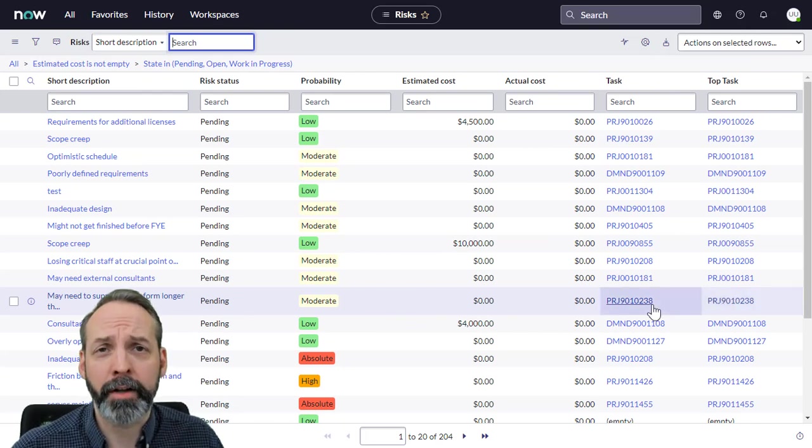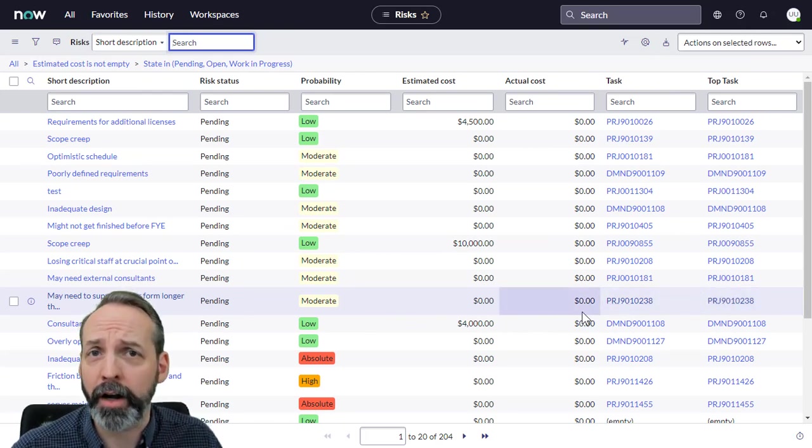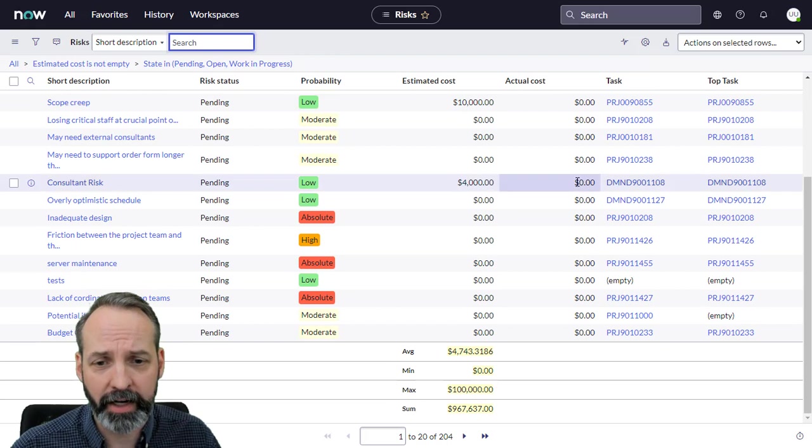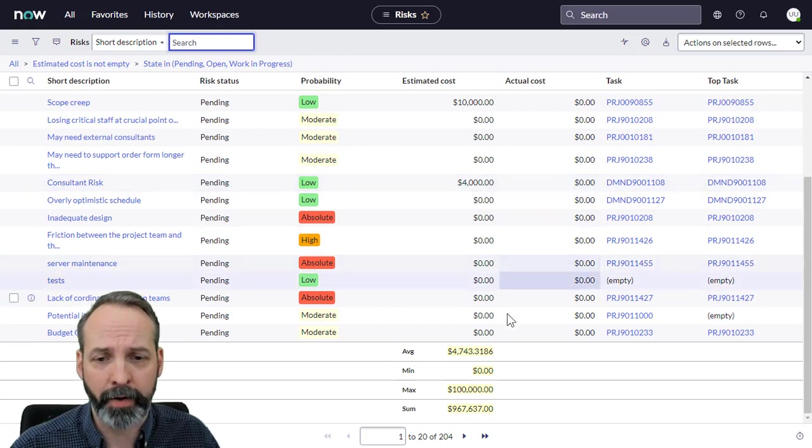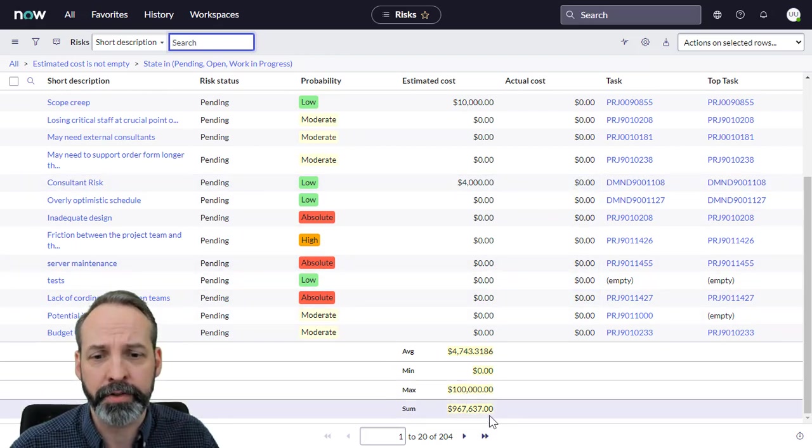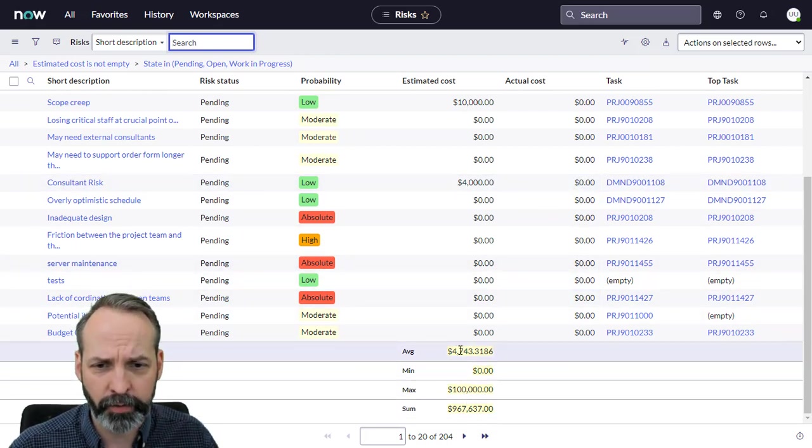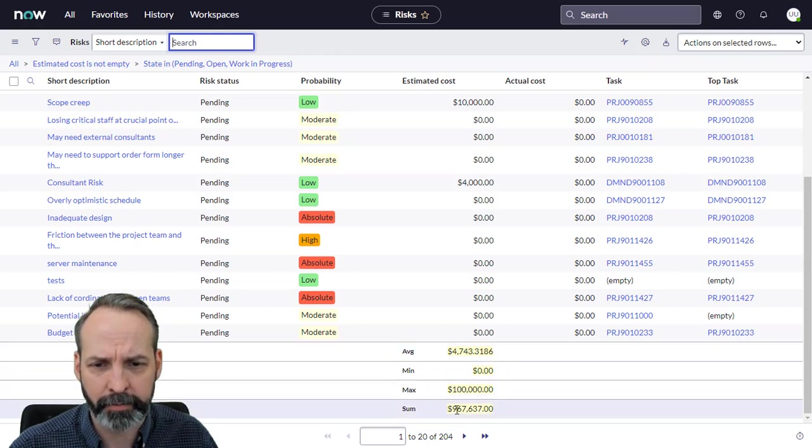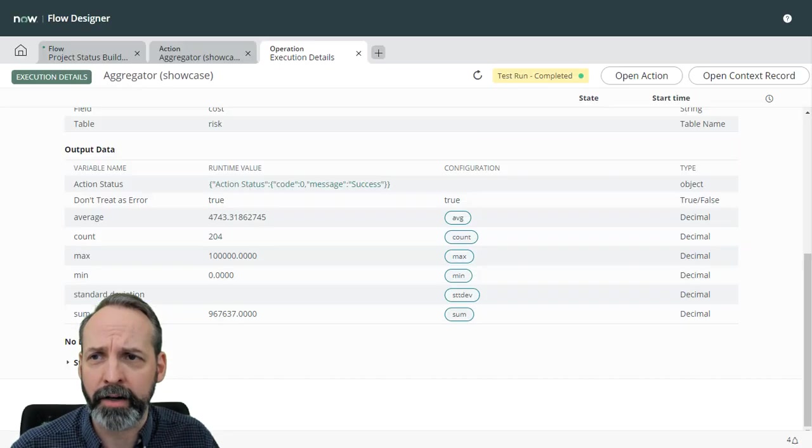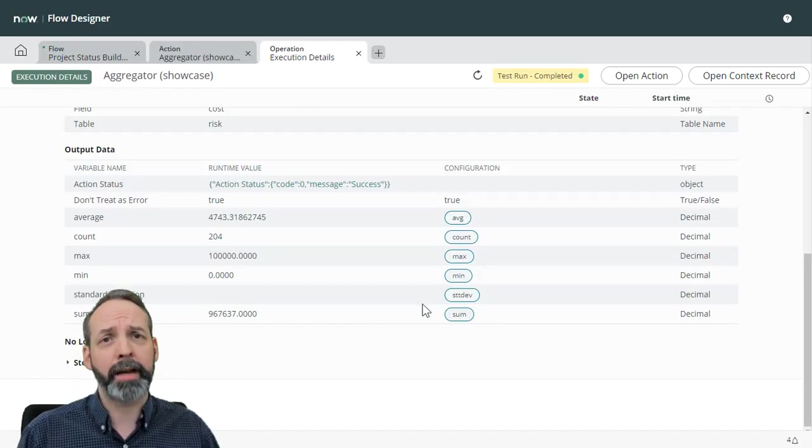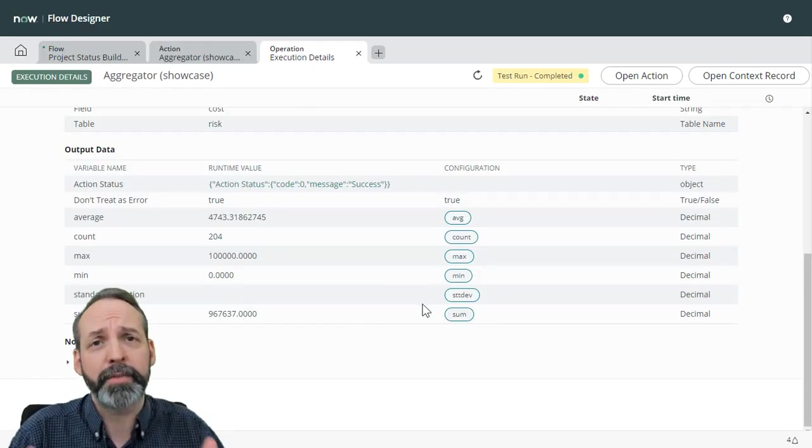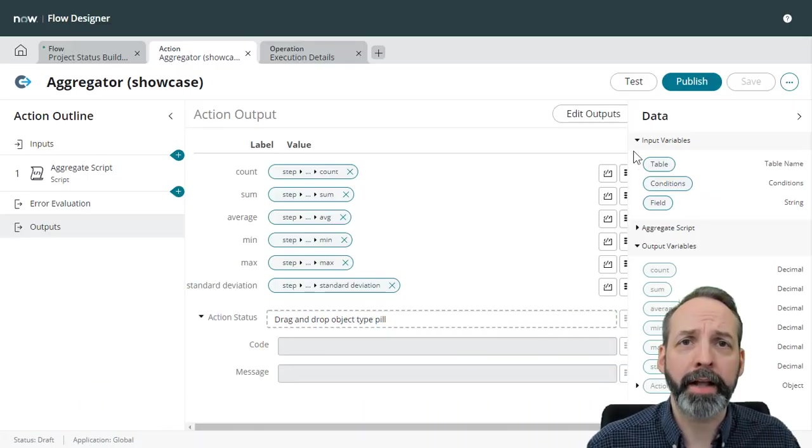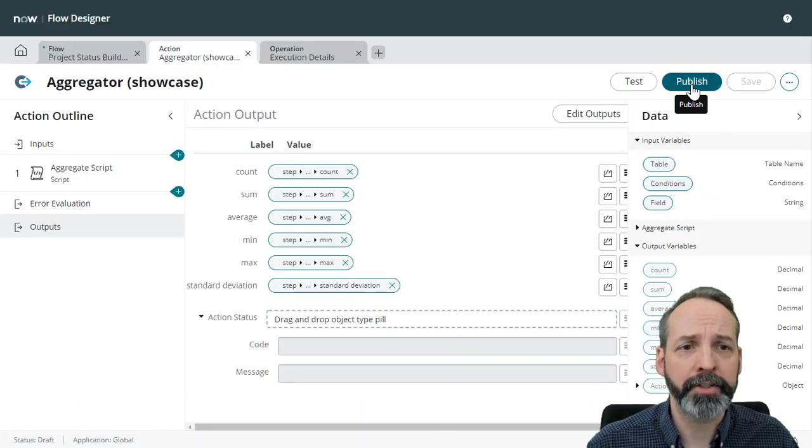So here I am on a list of risks in the thoroughly awesome next experience. And let's scroll down to the bottom where I've added some list controls and the average 4743, max 100,000, sum 96,000. Let's just check that back up with our Flow Designer. And we see the numbers are same. So we must've been successful. So now that I know that's successful, I'm going to go ahead and publish it. And we are going to give it a real crash test.